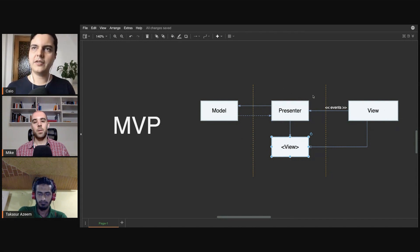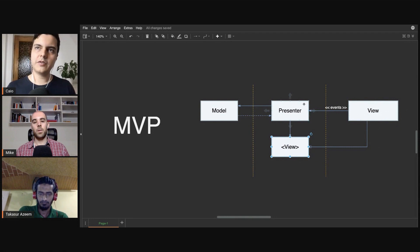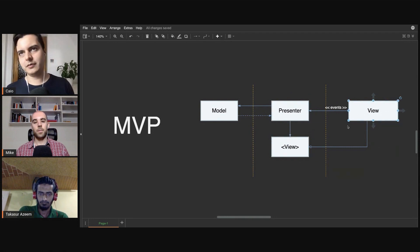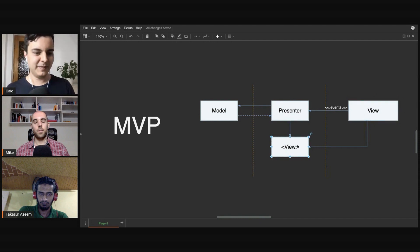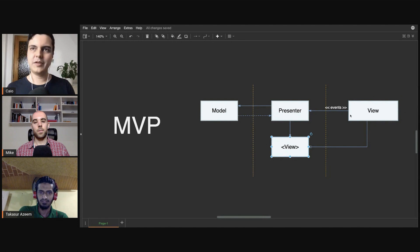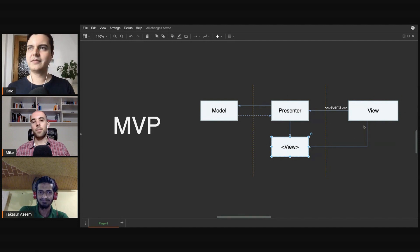And it creates this two-way communication, where the view talks to the presenter, the presenter talks to the view, which can create a retain cycle. That's why usually the presenter holds a weak reference to the view in presenters, right? Yes, exactly, to avoid the retain cycle here.